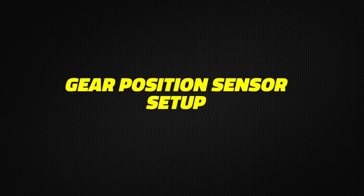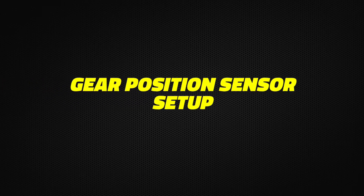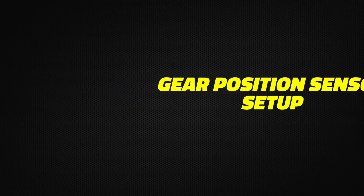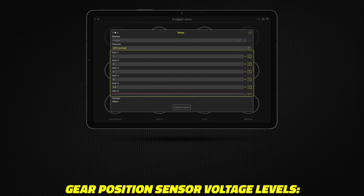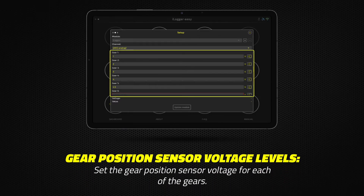Gear position sensor setup: To capture the actual gear position, set the gear position sensor voltage for each of the gears.